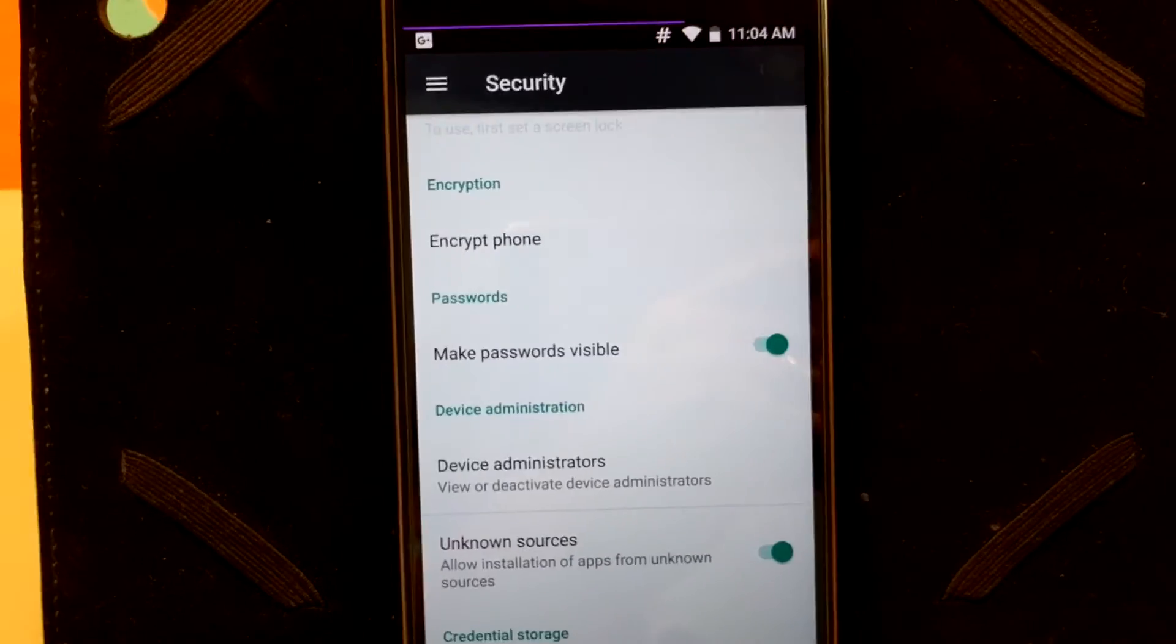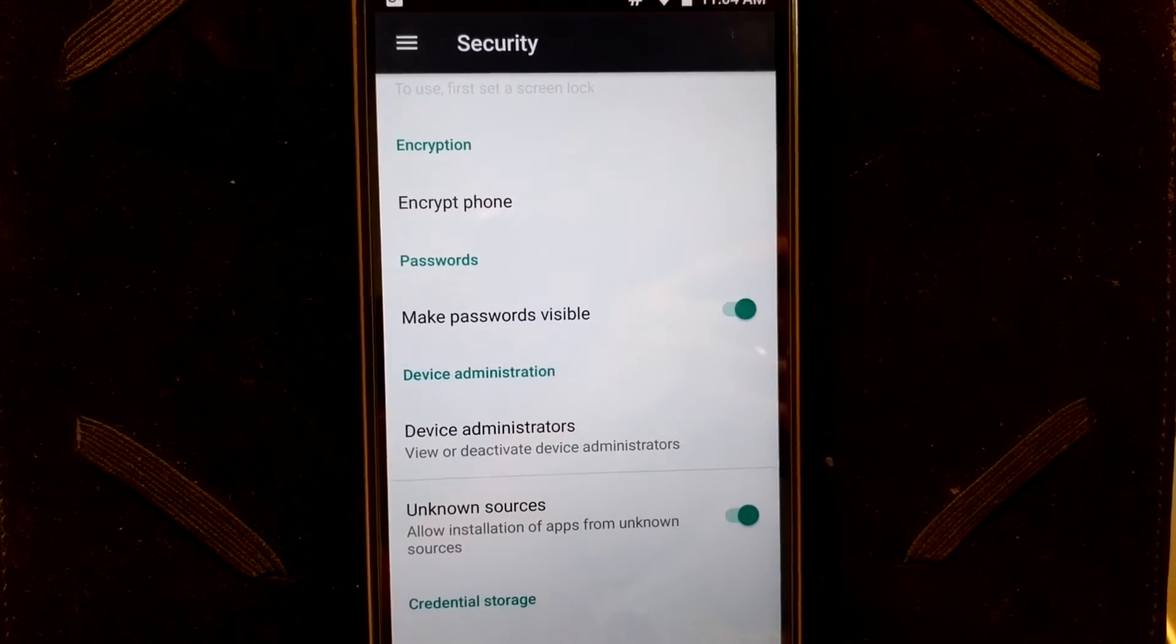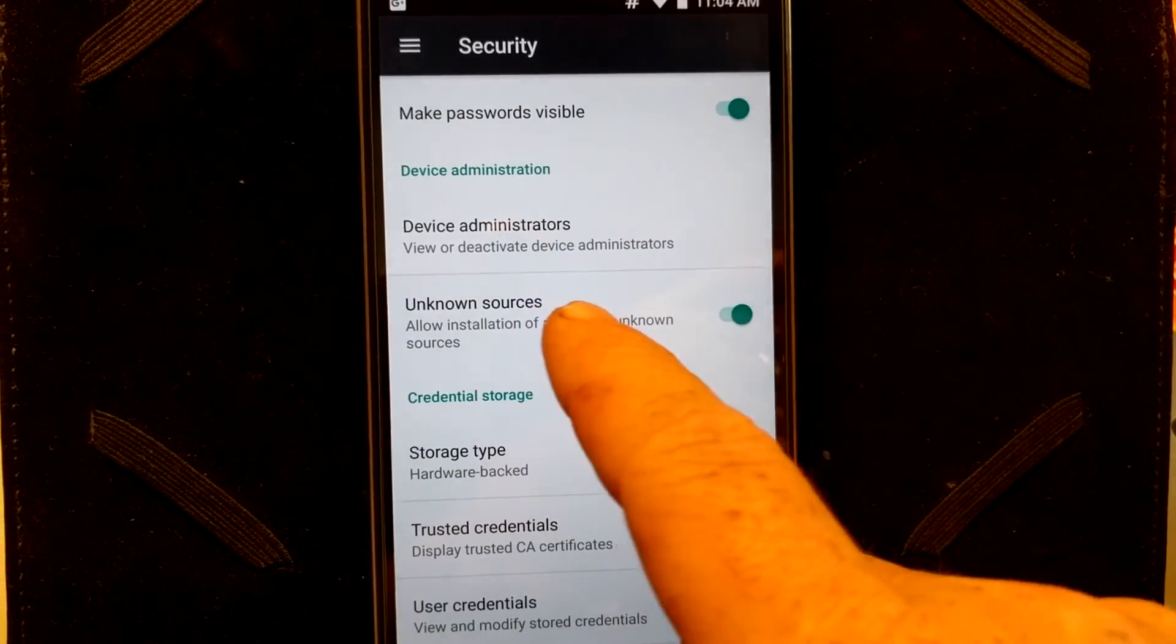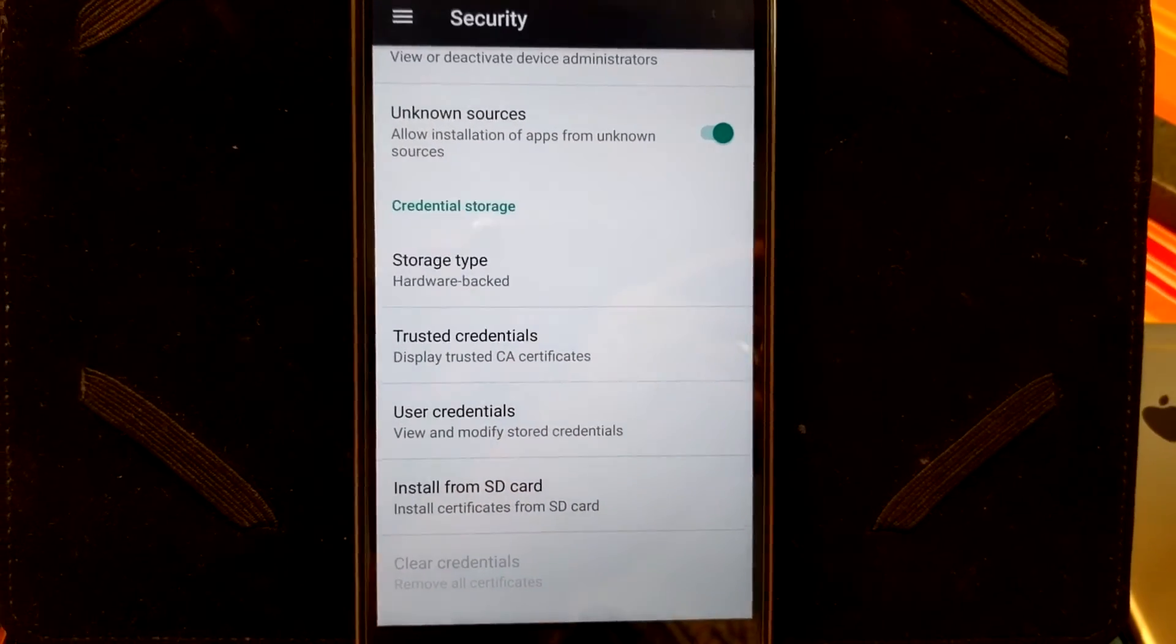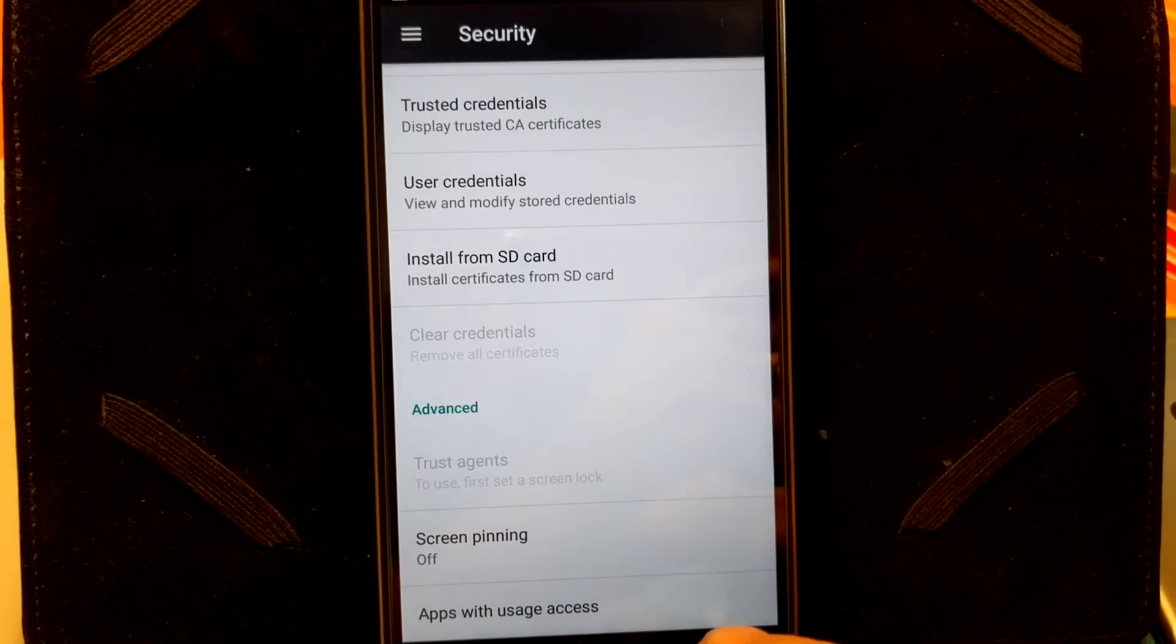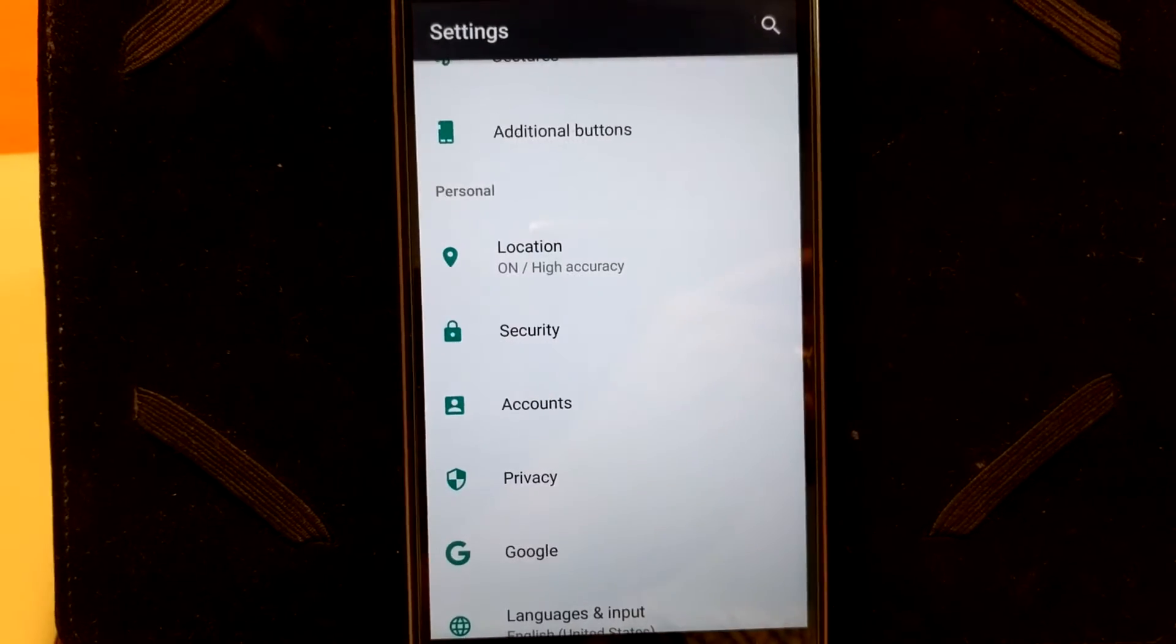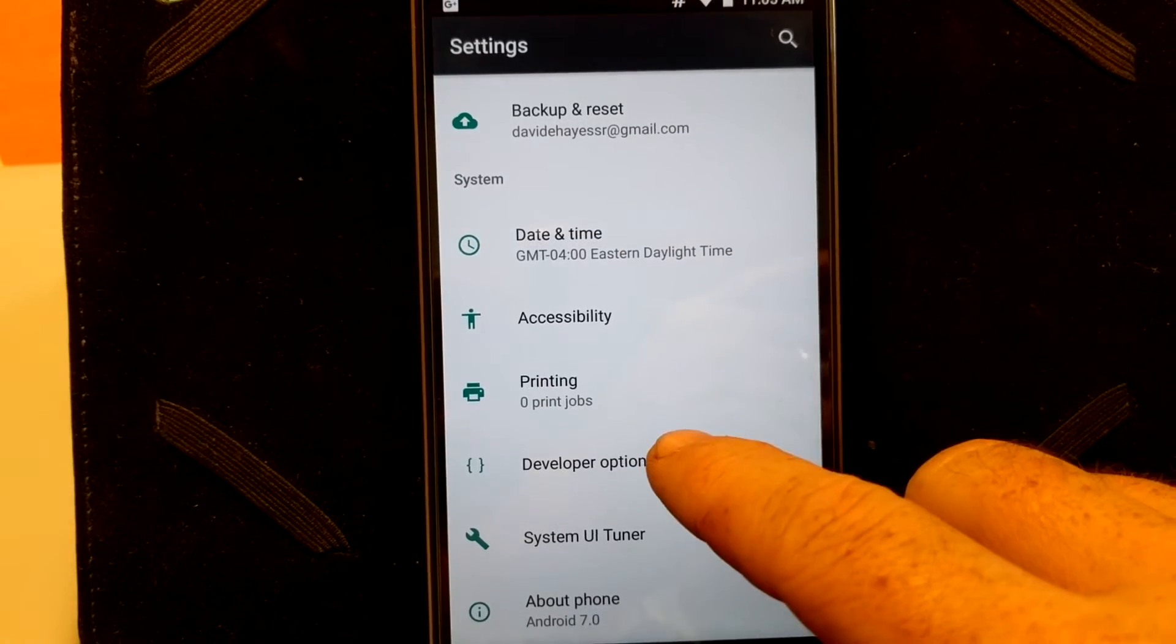Whereas on a Nexus phone, if you're running Marshmallow or Nougat and you flash CM13 or 14, it's going to encrypt your phone right off the bat. You do have your device administrators. Make sure your unknown sources are turned on so you guys can install apps, side load apps, install from your SD cards, stuff like that. And then, of course, all the way at the bottom, you do have your screen pinning and your apps with usage access.